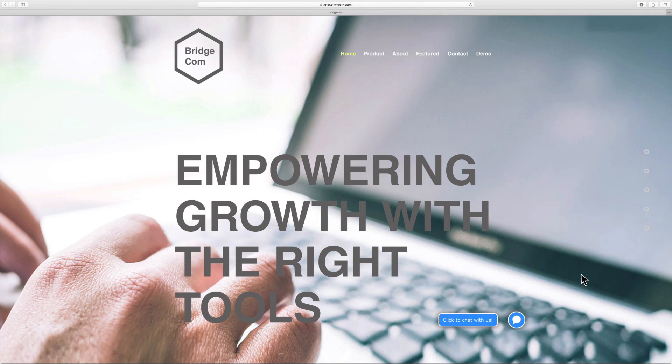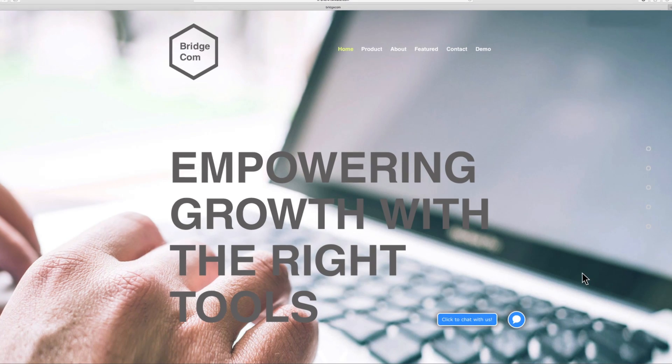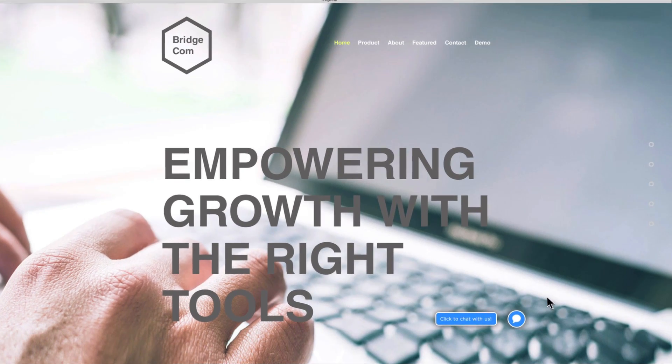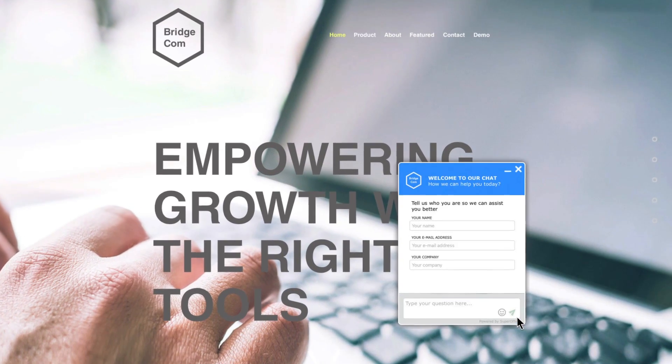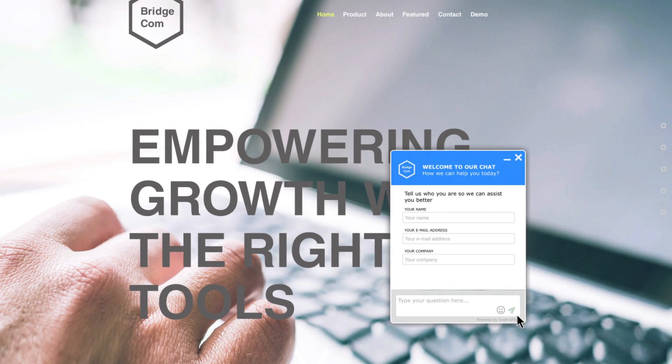Now open your webpage or refresh your website if you already have it open. The SuperOffice chat widget is now available in the bottom right of your screen and is ready to be used.